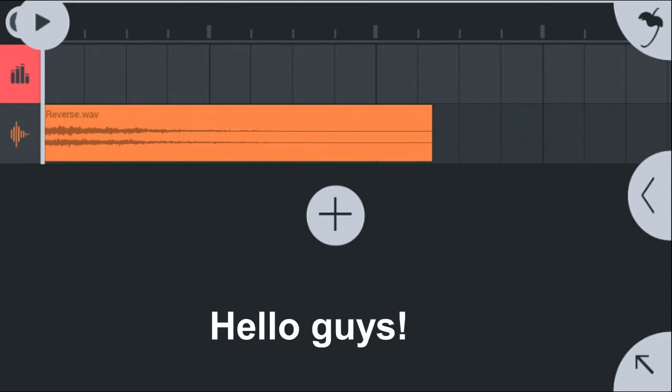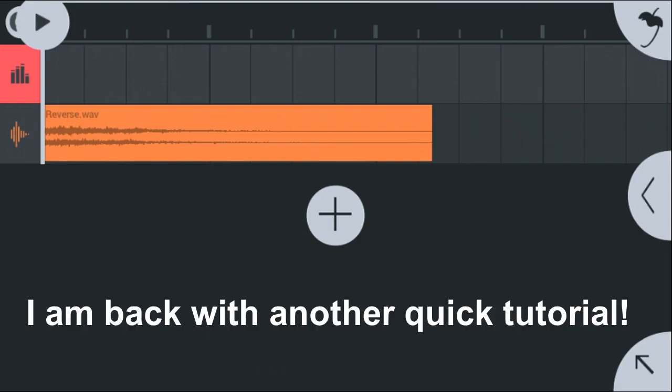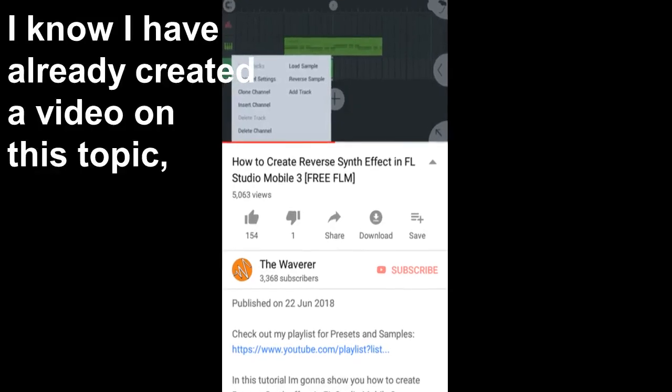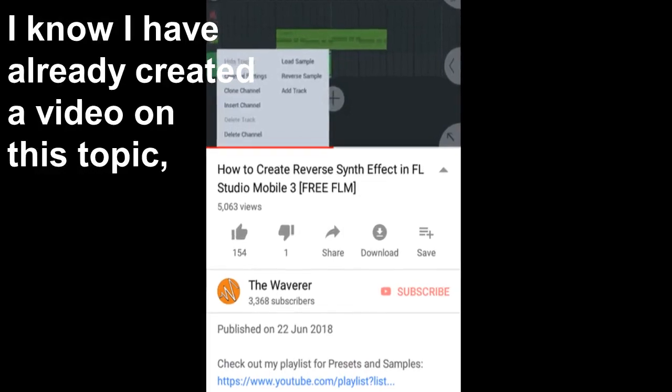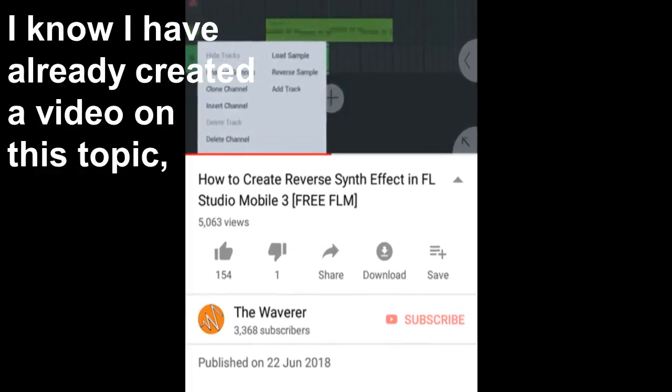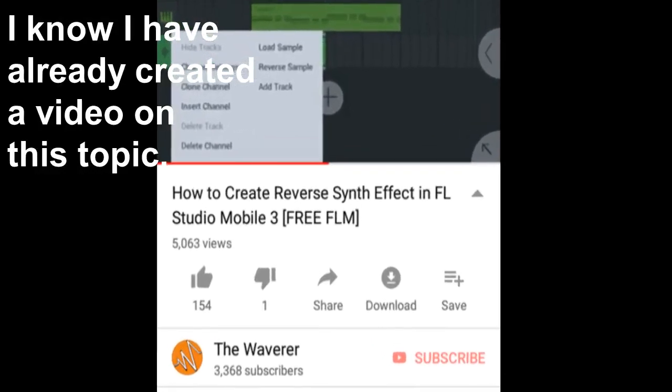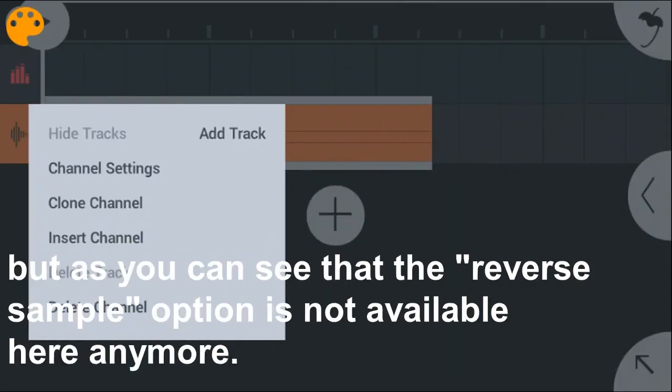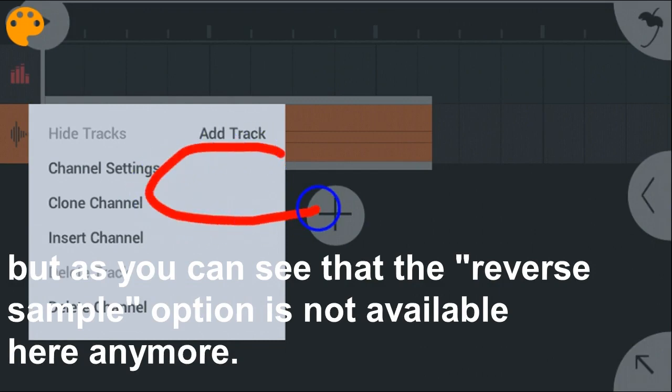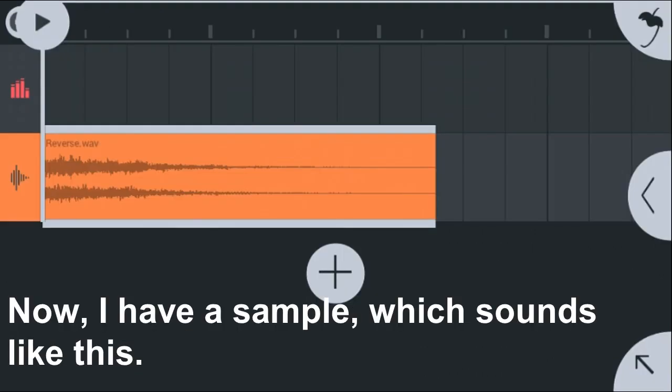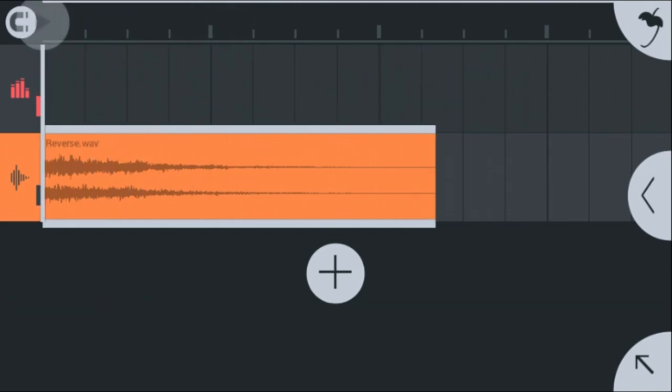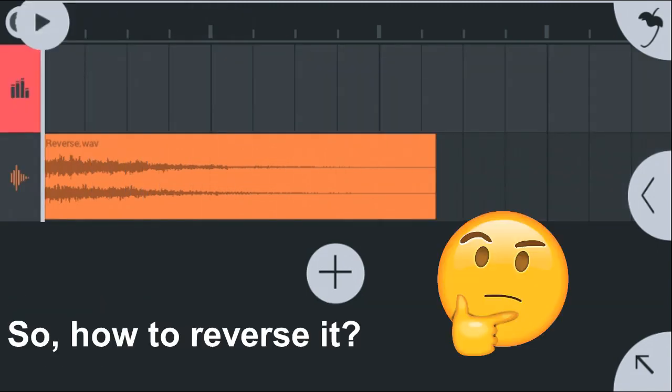Hello guys, I'm back with another quick tutorial. Today I will show you how to reverse a sample in FL Studio Mobile. I know I have already created a video on this topic, but as you can see, the reverse sample option is not available here anymore. Now I have a sample which sounds like this, so how to reverse it?